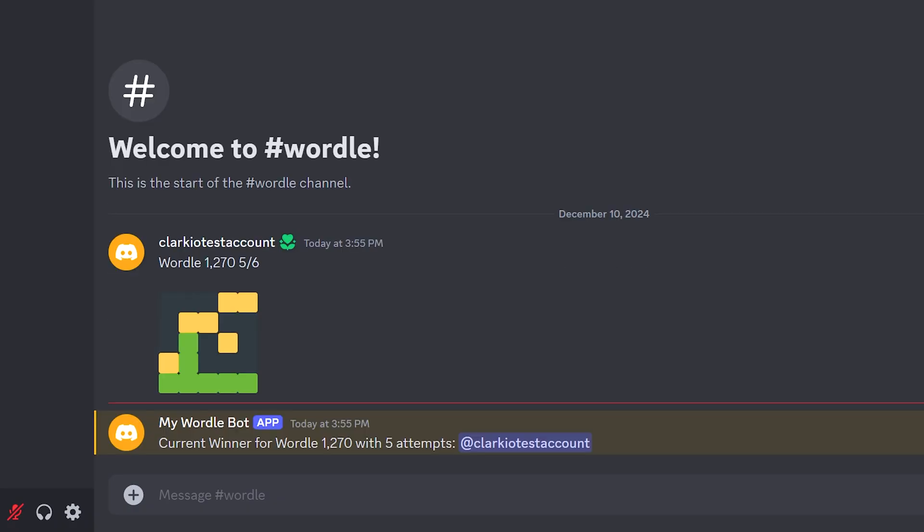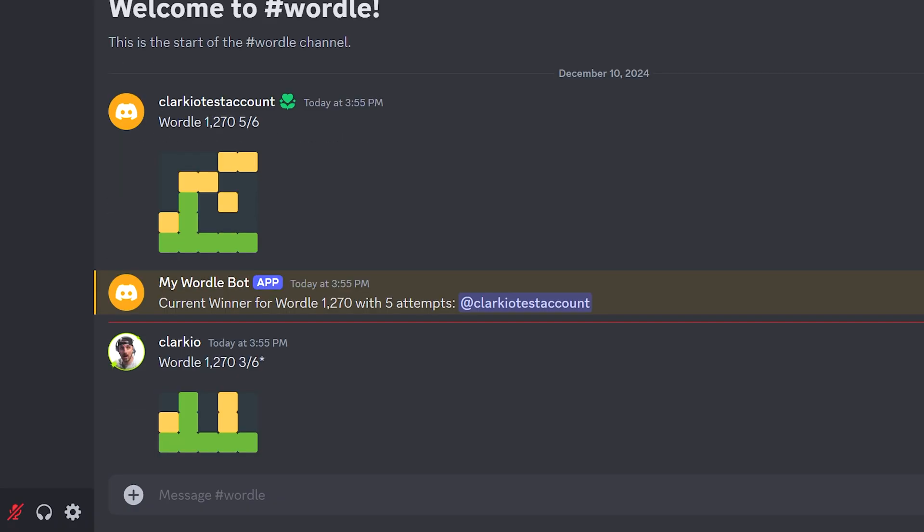This is what you're going to build by the end of this video series. Welcome to this video series on how to build a Discord bot.